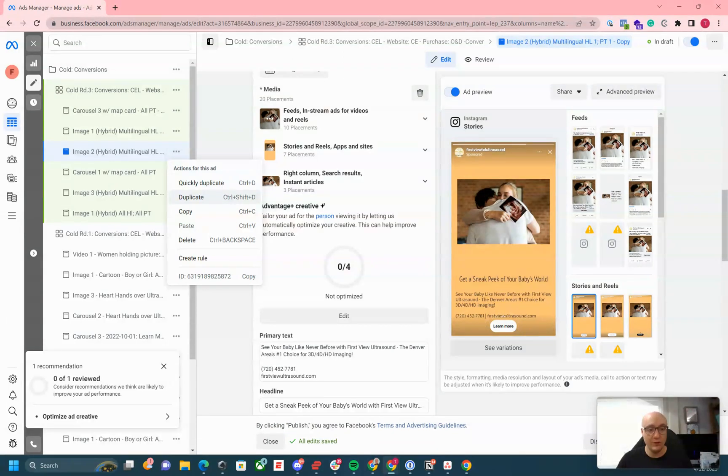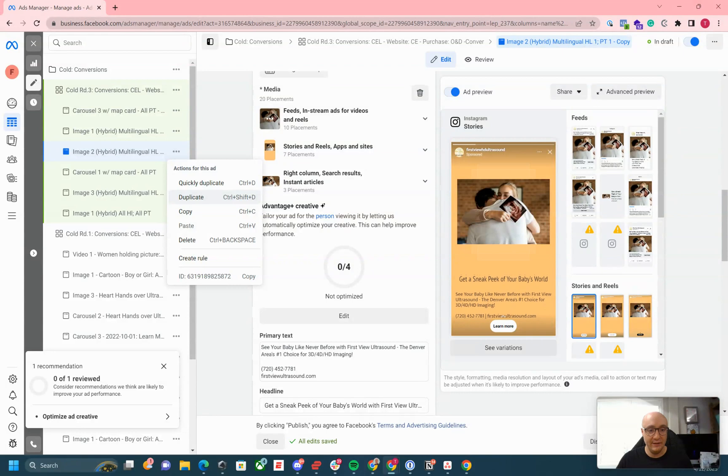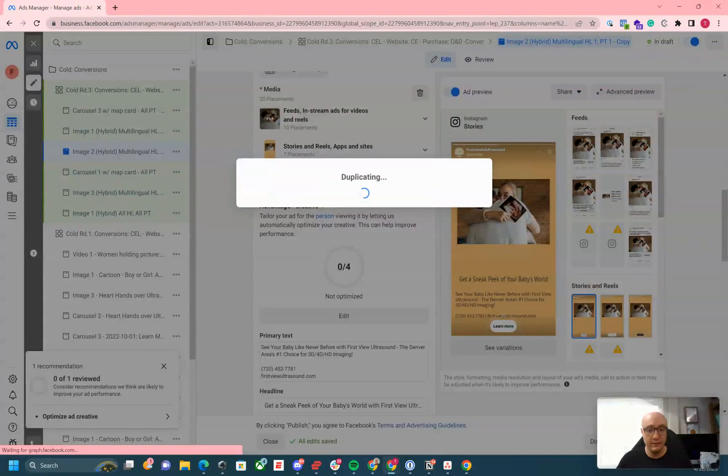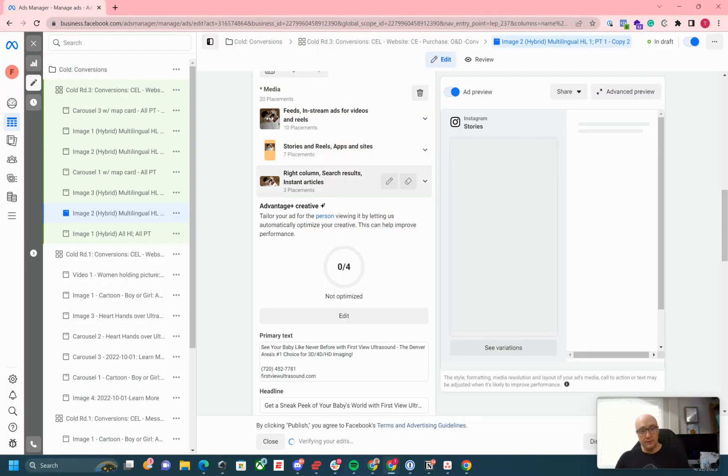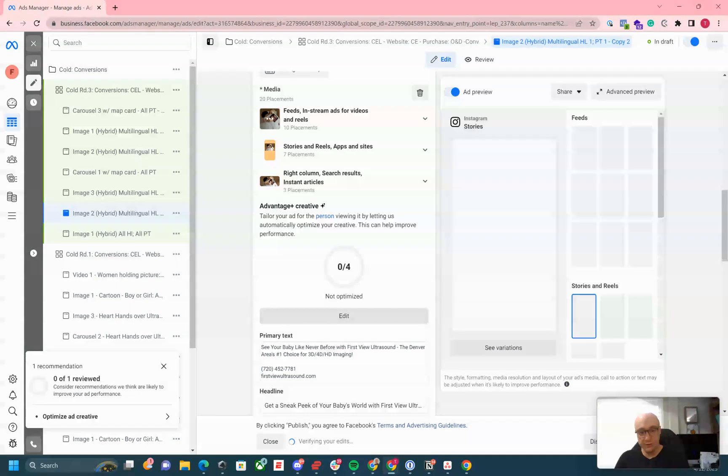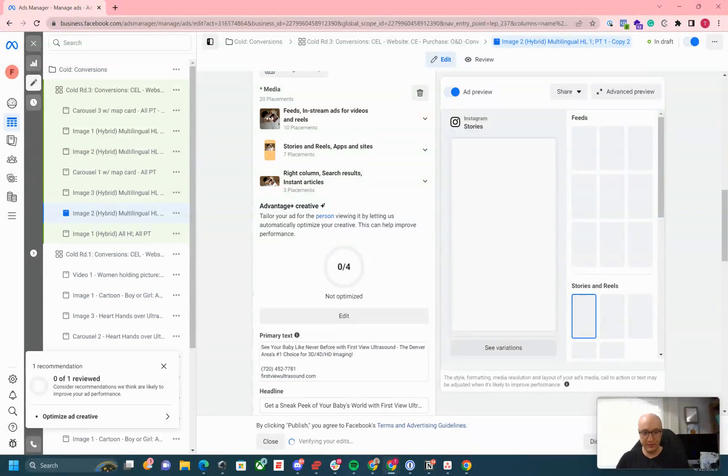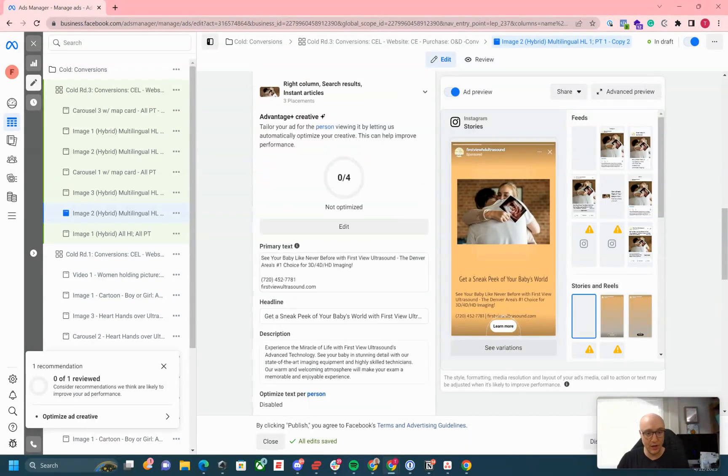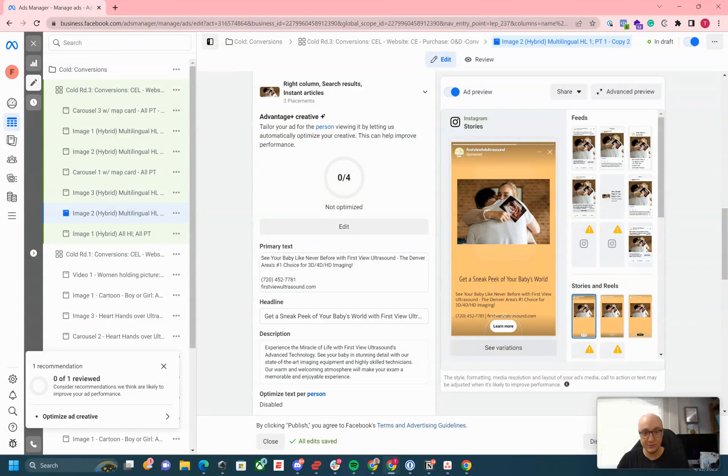When you're creating your ad, make your ad and put your placement in. Don't put more than one primary text, headline, or description for the multilingual ads. They will not work.